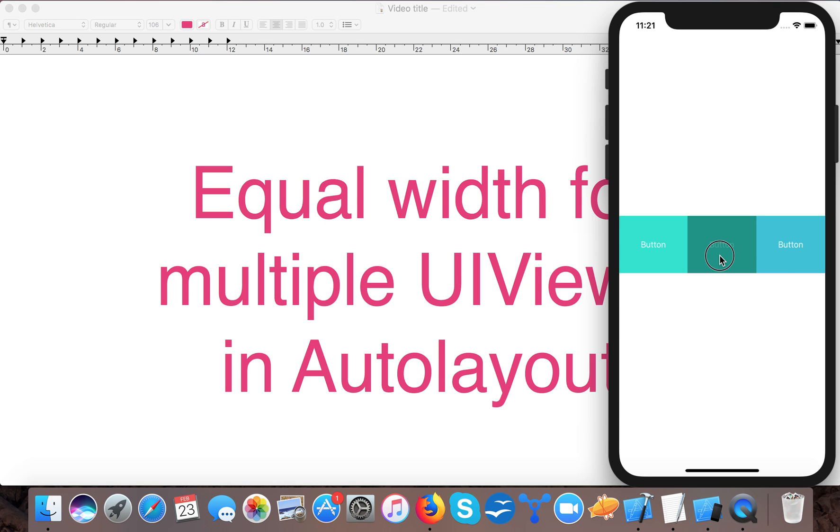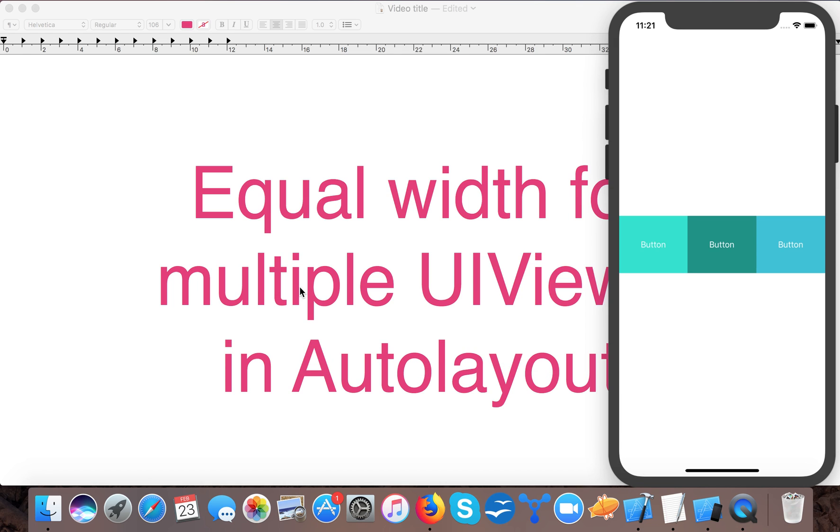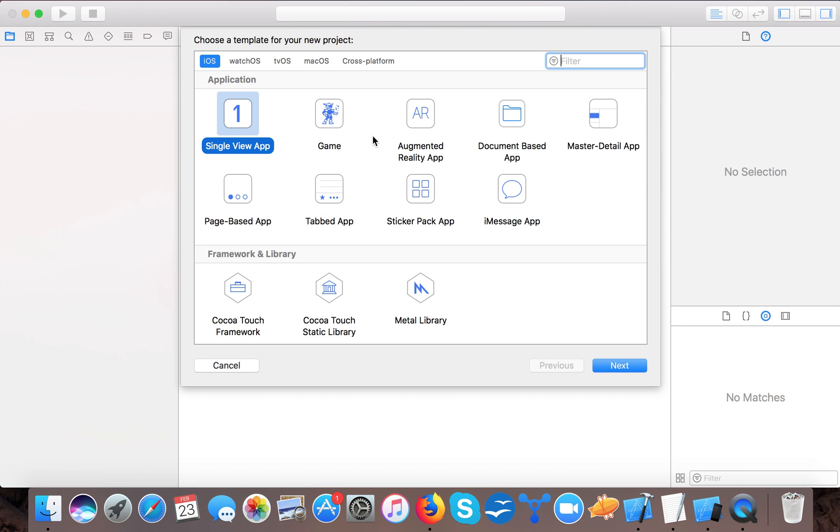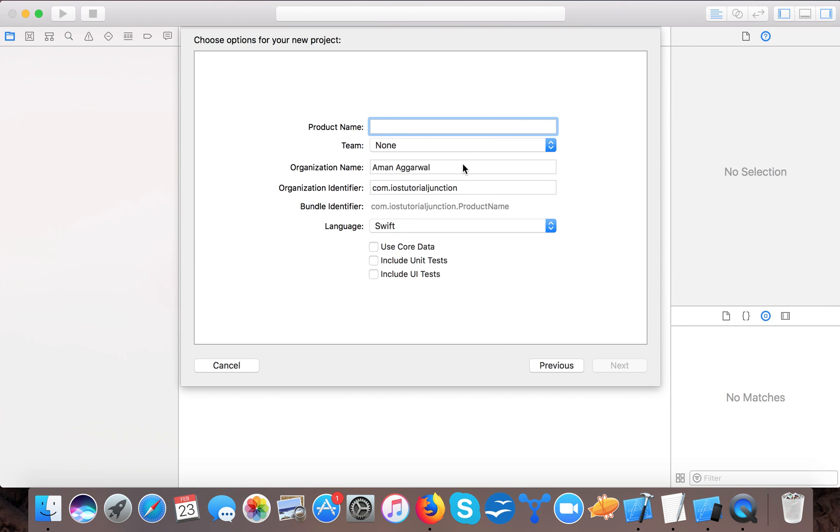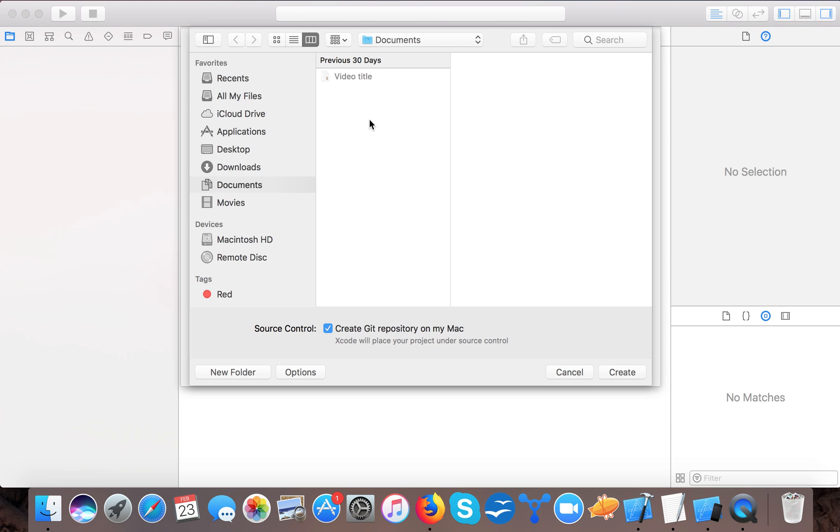Let's start. Open up Xcode, create a new Xcode project, single view application, and we will say 'equal width UI views auto layout'. Then we will save it to our hard drive.